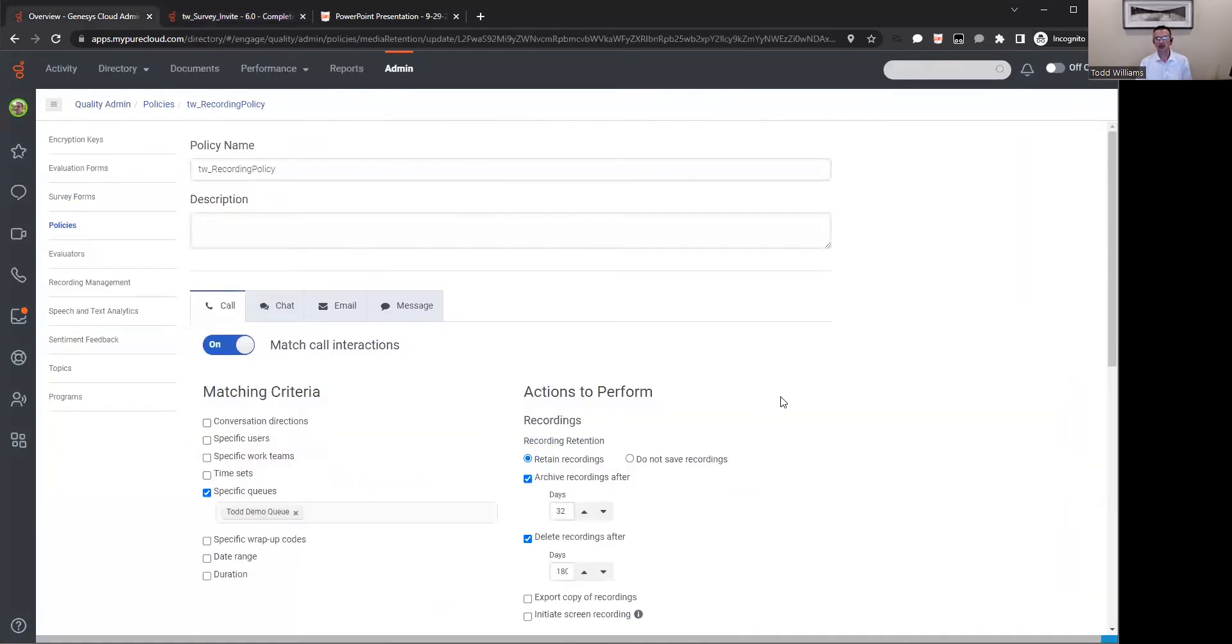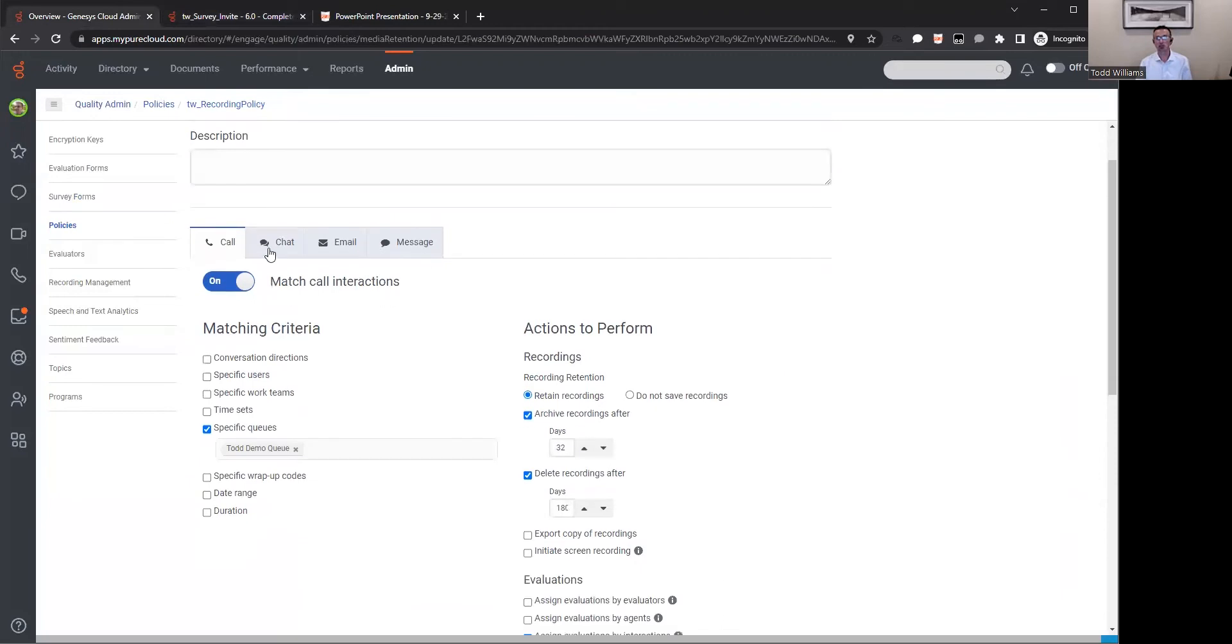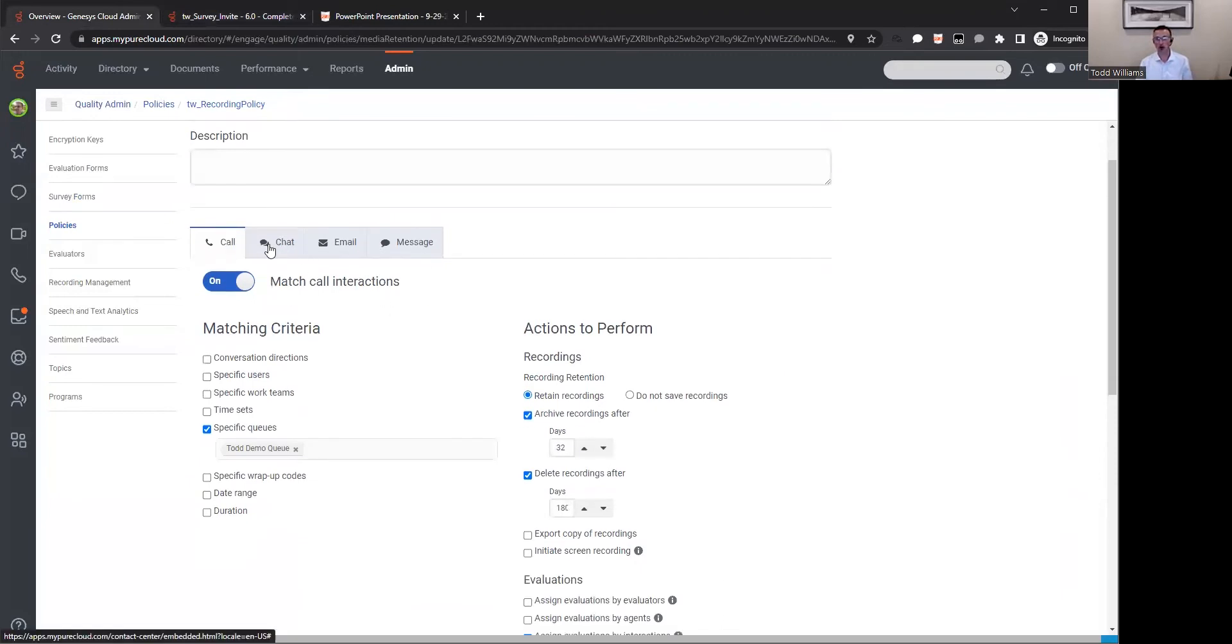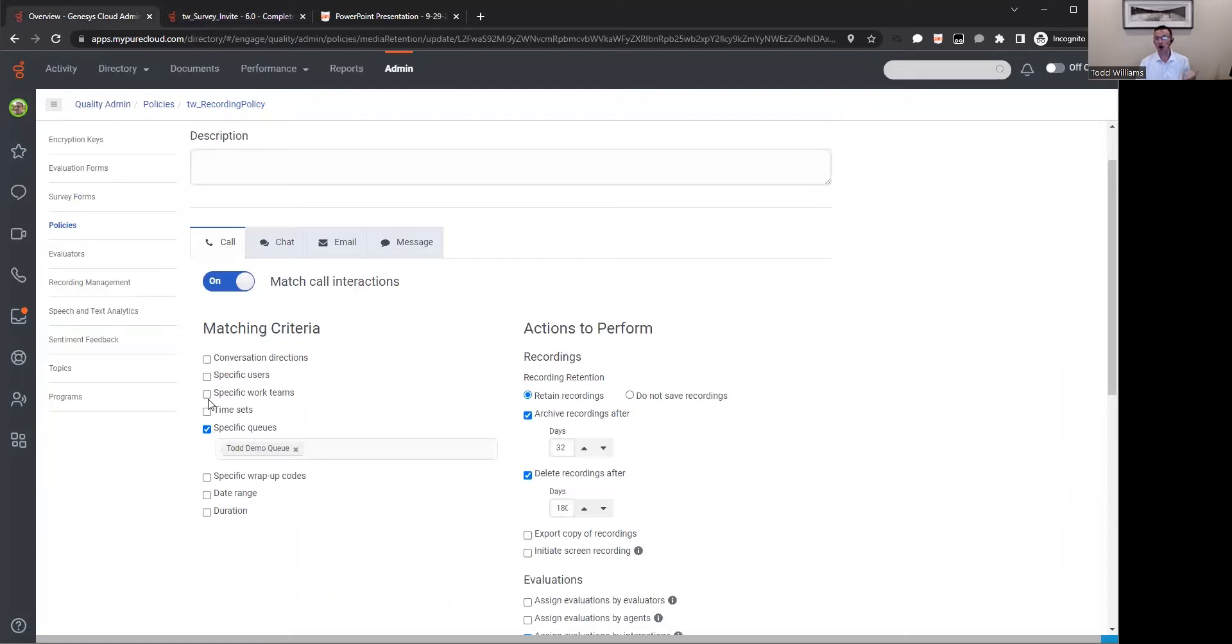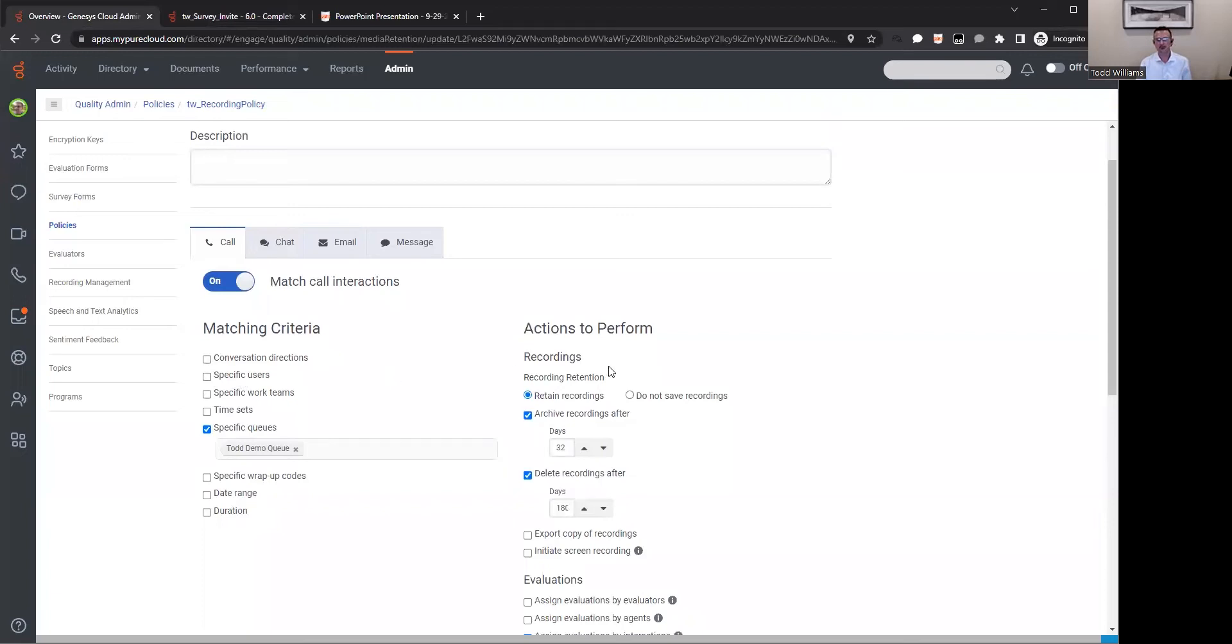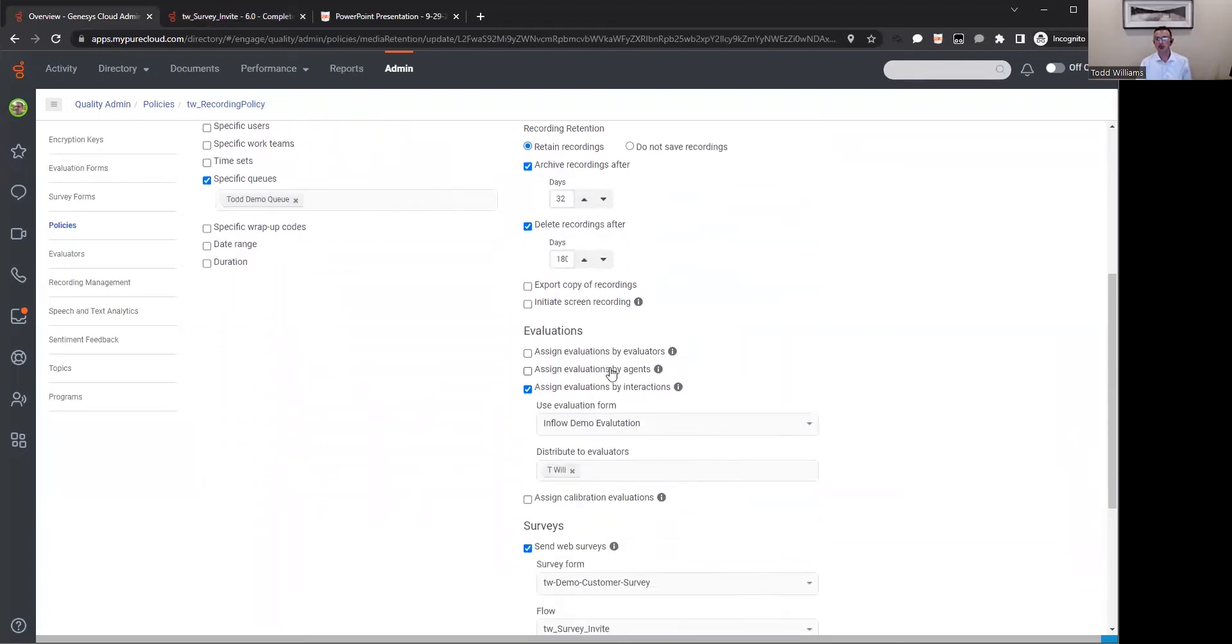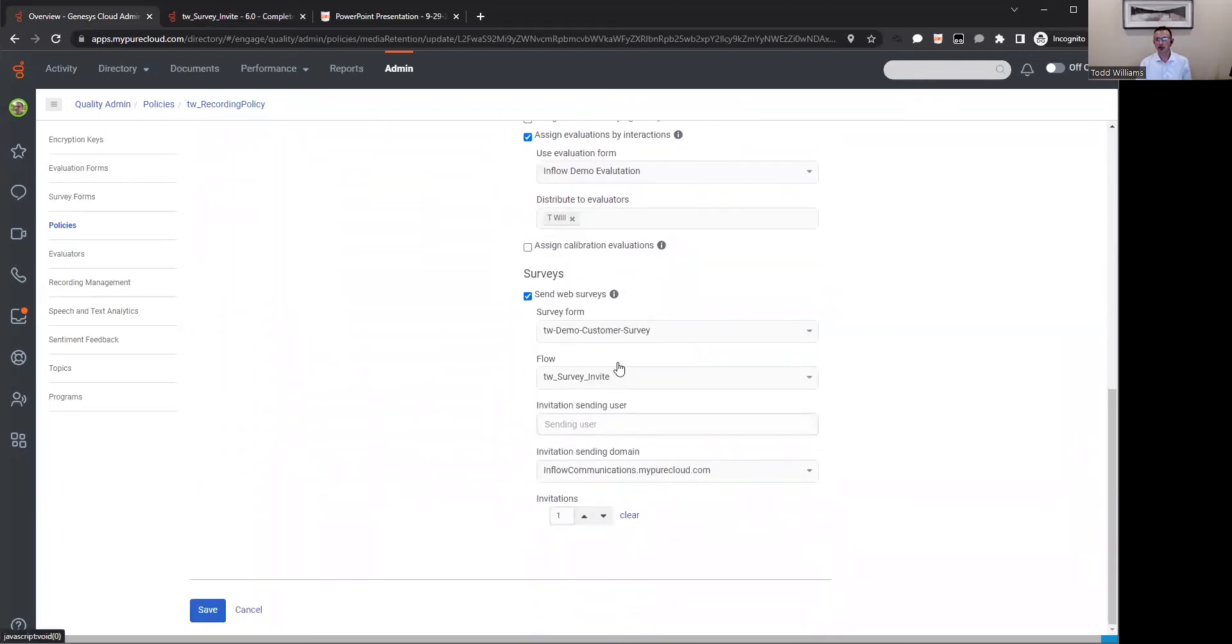Now, since we've got a survey form set up, we've got what to do when that interaction finishes as far as getting that survey sent out, now we have to actually turn on the survey process. From that perspective, we're going to go back into the overview, into the administration, and we're going to set up a policy. Within the policies, we're going to define to turn on that survey.